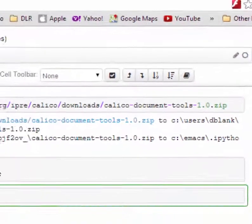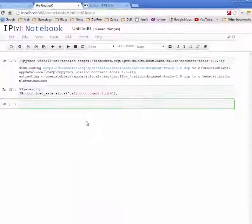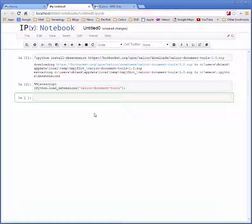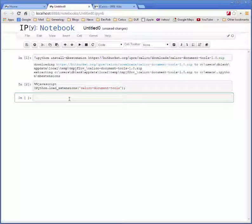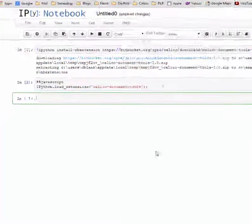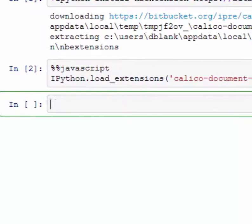If you want to have this extension run in every notebook there's another way to do that. So what you need to do is first locate where the ipython folder is on your system. And we can do that by running ipython locate.